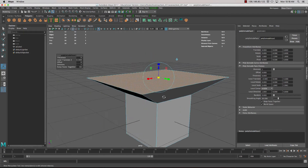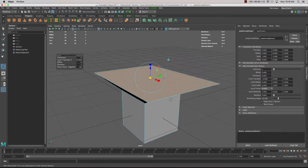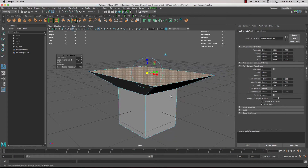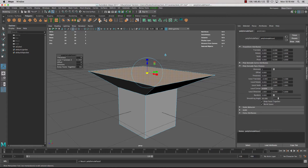The extrude tool is used to block out our geometry. We've done one extrude already. The other option for activating the extrude is the little icon here — if I click on that again, you can see the face count has gone up.